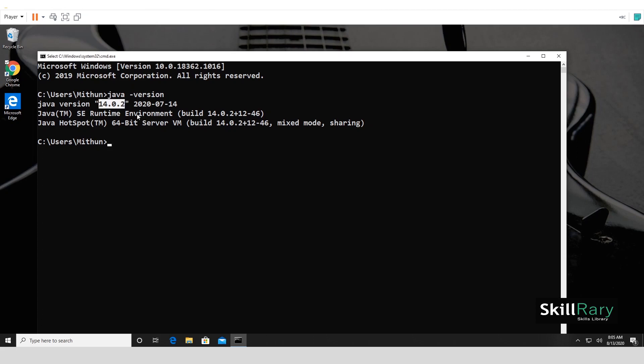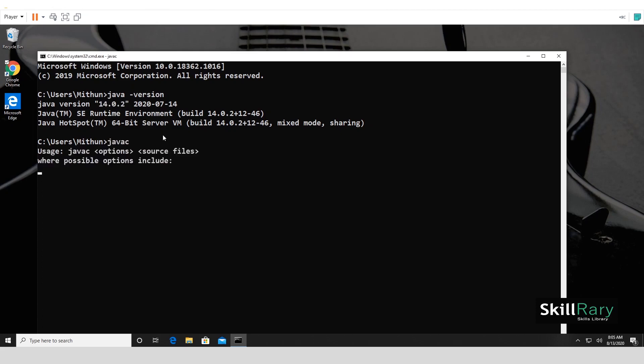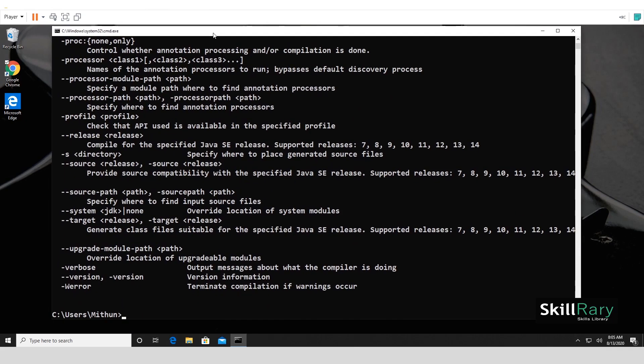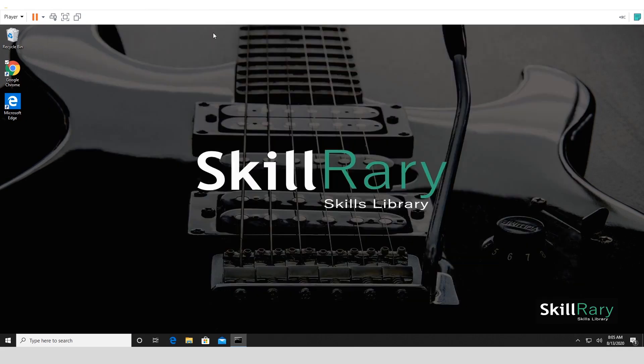Please watch that and then come back and continue with this video. Let me also check Java compiler. Yes, both are available. Let me exit from this. So to install Eclipse, the prerequisite that we had to have was installing JDK, which is already available on our system.